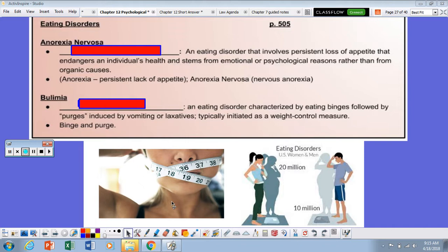This is kind of old hat. We've talked a little bit about eating disorders in our prior chapters, particularly Chapter 8. So we're just going to kind of go through this very quickly.